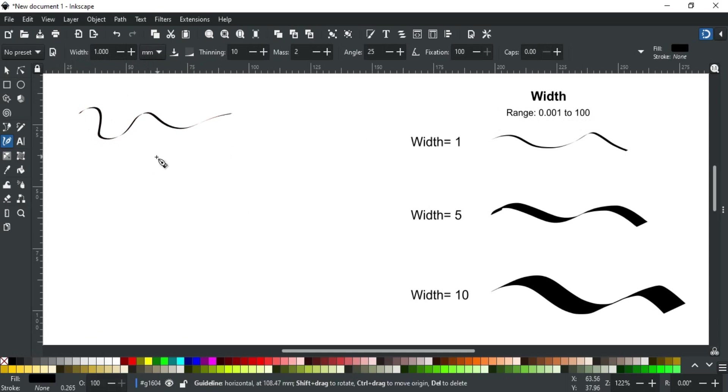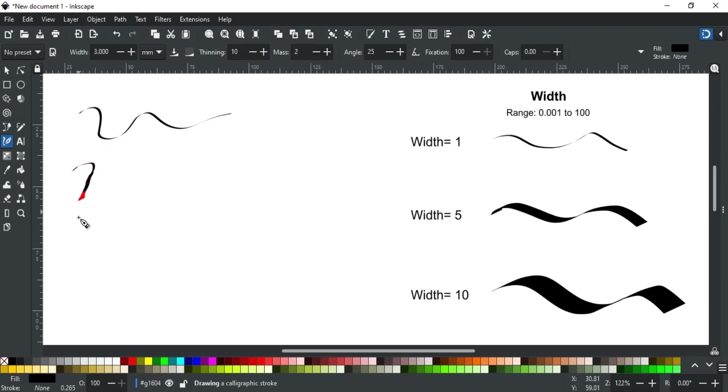In calligraphy you often need to change the width of the nib during writing, so you can do this without going to the toolbar by using the right and left arrow keys if you are using a mouse. The best thing is that you can change it while you are writing like this.